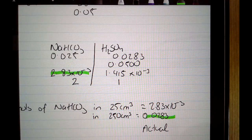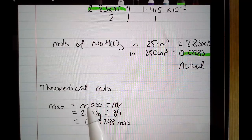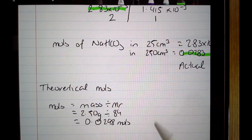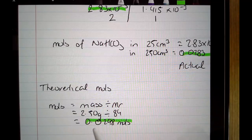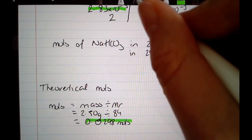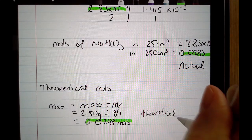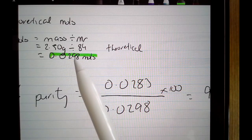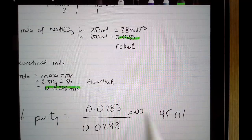Now I work out how many moles I expected based on the mass dissolved — my theoretical moles. The mass dissolved was 2.50 grams; the formula mass of sodium hydrogen carbonate is 84. That gives the number of moles I was expecting. Now that I have both actual and theoretical, percentage purity equals actual moles from the titration divided by theoretical moles from the mass dissolved, times 100, giving 95.0%.